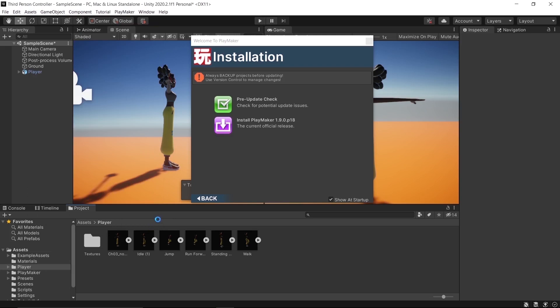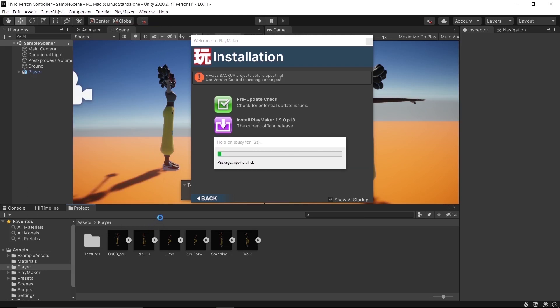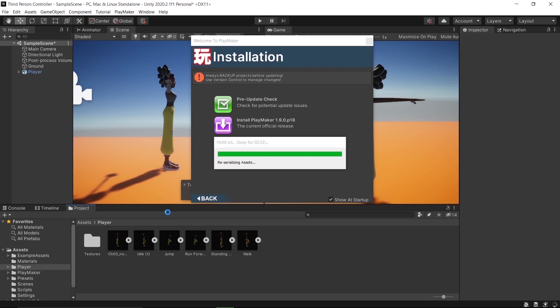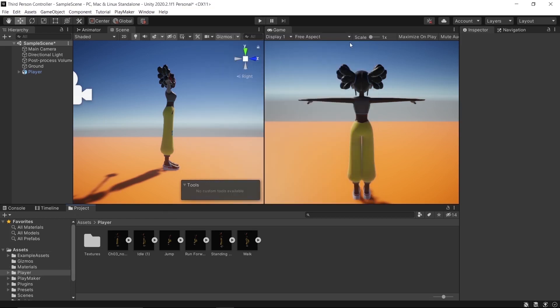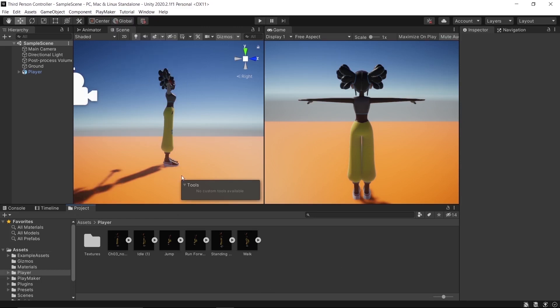Select Import and wait for it. After installing, close the window and now we have Playmaker with no errors in our project.